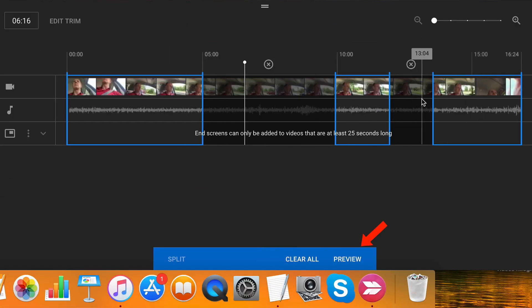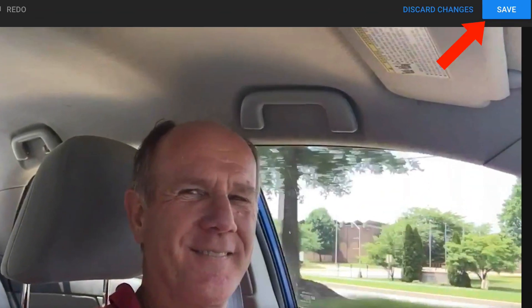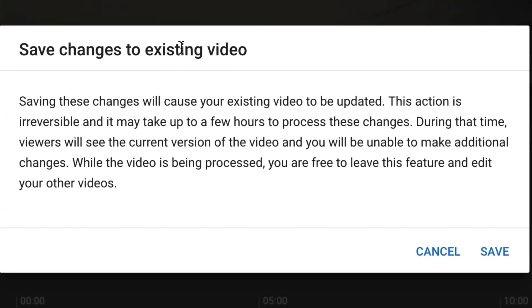After you're satisfied with all your changes, click preview and just play it to see if everything works out. Yep, that works. Click save to save the changes. It says save changes to existing video. Saving these changes will cause your existing video to be updated. This action is irreversible and it may take up to a few hours to process these changes.